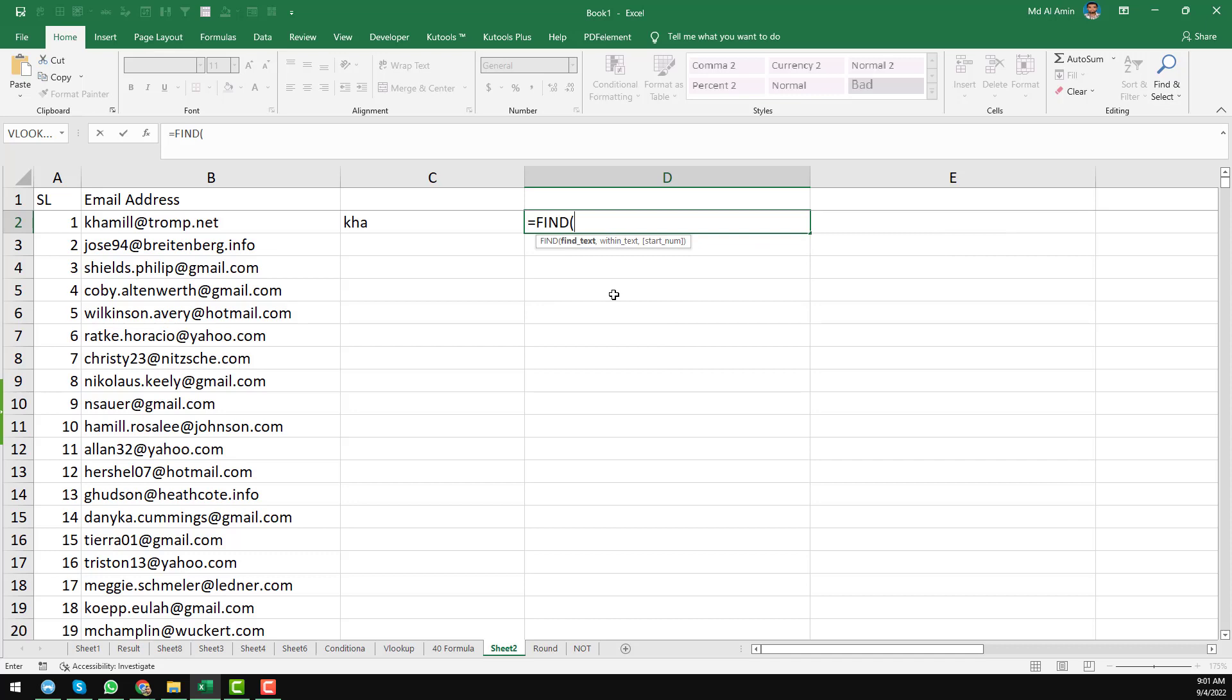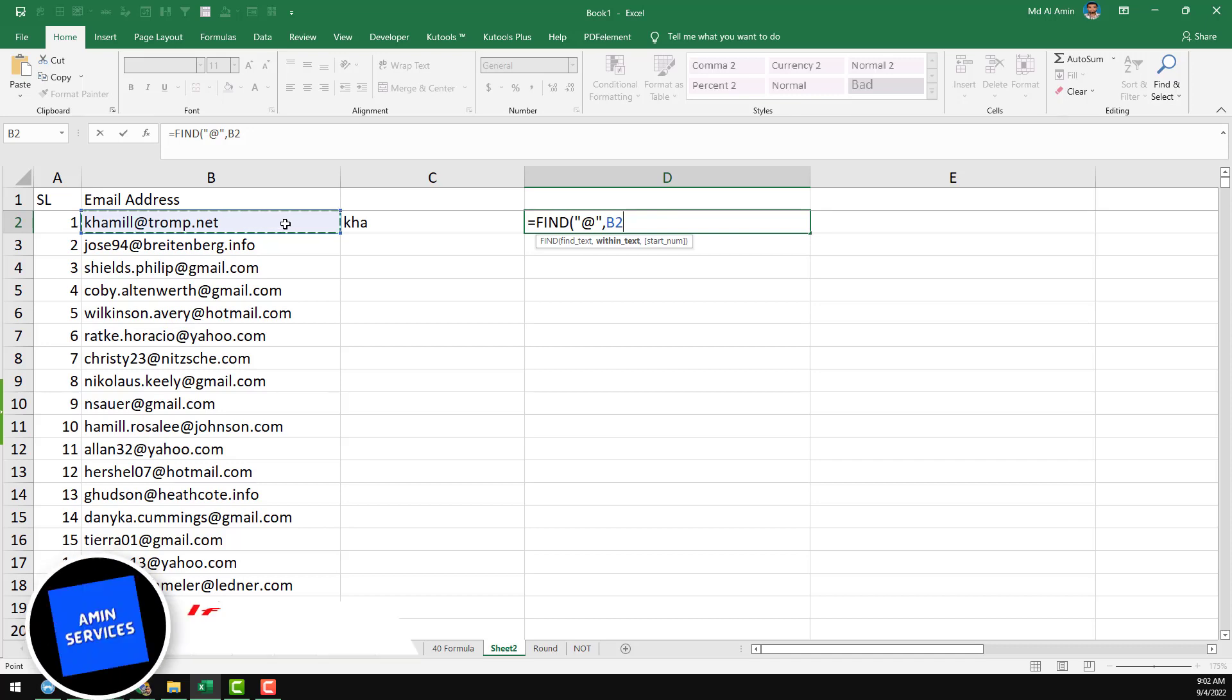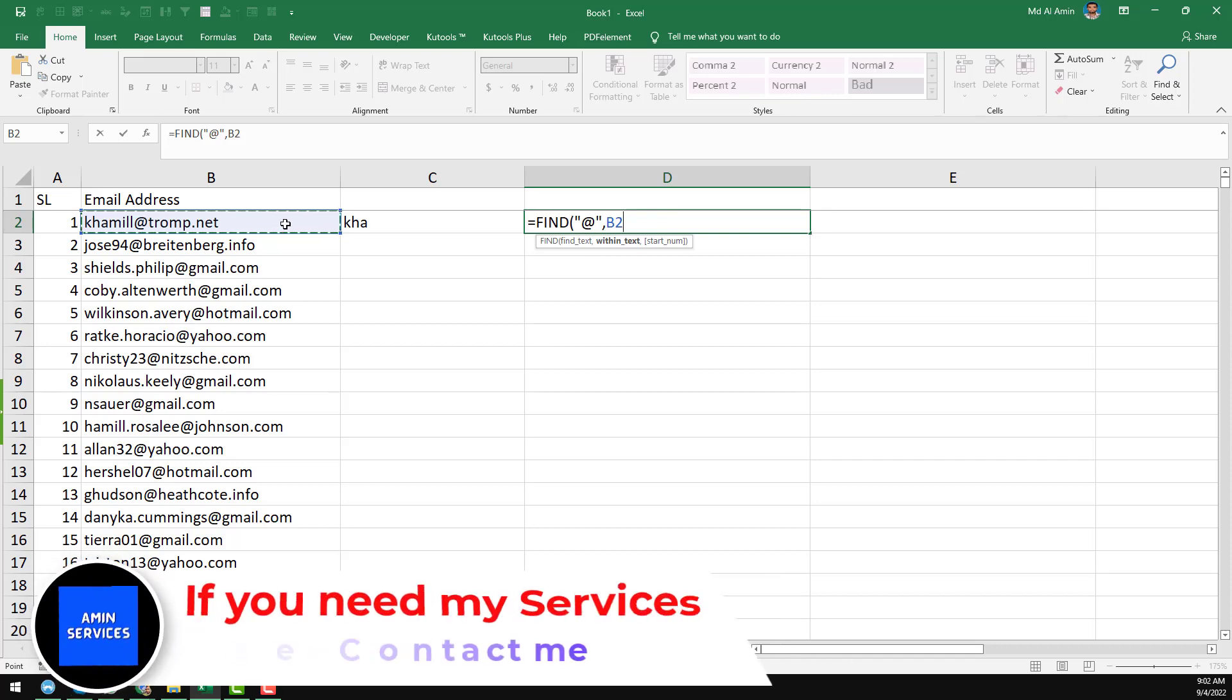Then we have to find out find text, that means what we want to find. In this case, I want to find the @ sign. So I just write the @ sign and then comma, within text. So this is our text from where we want to get the @ sign.